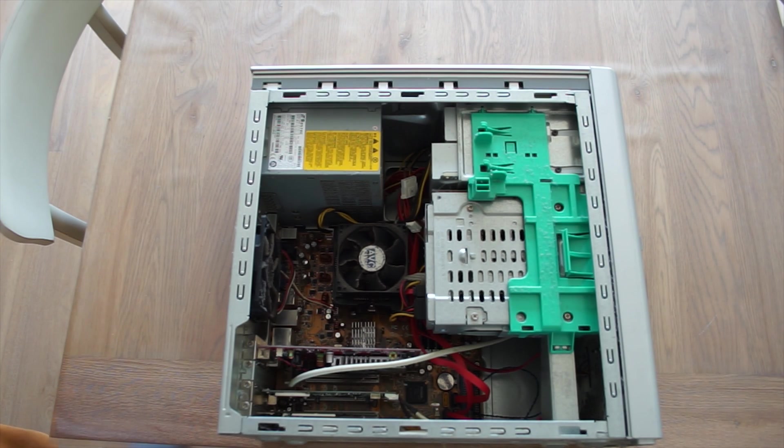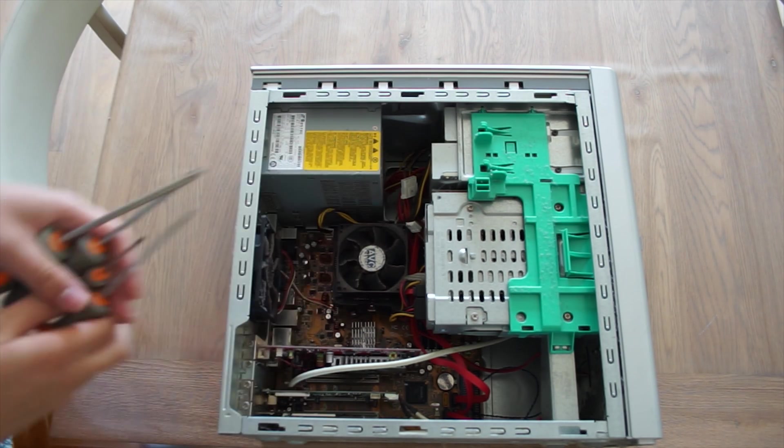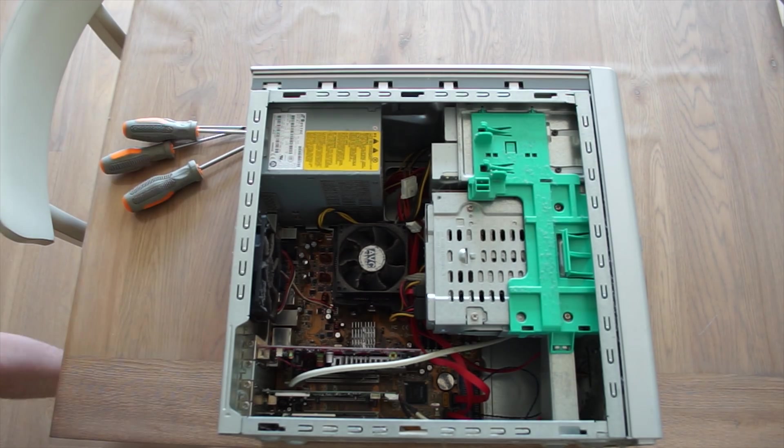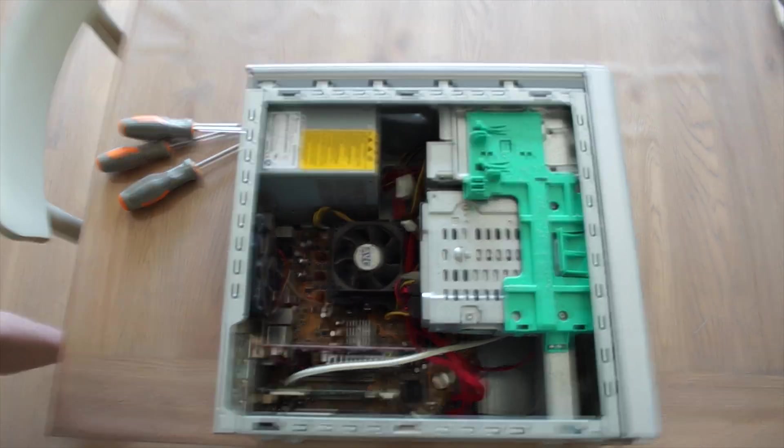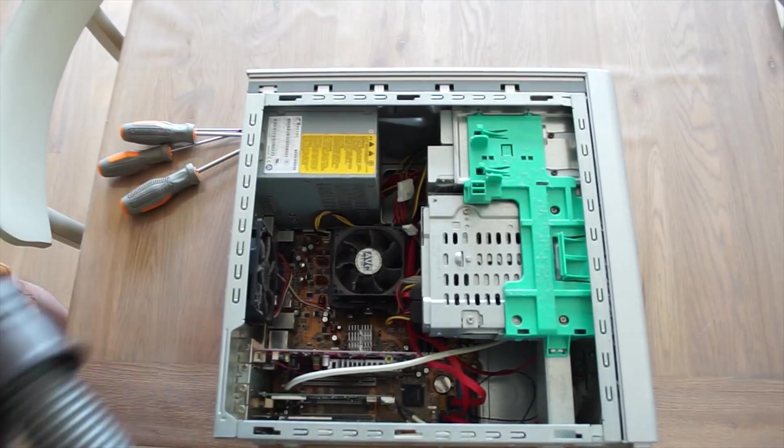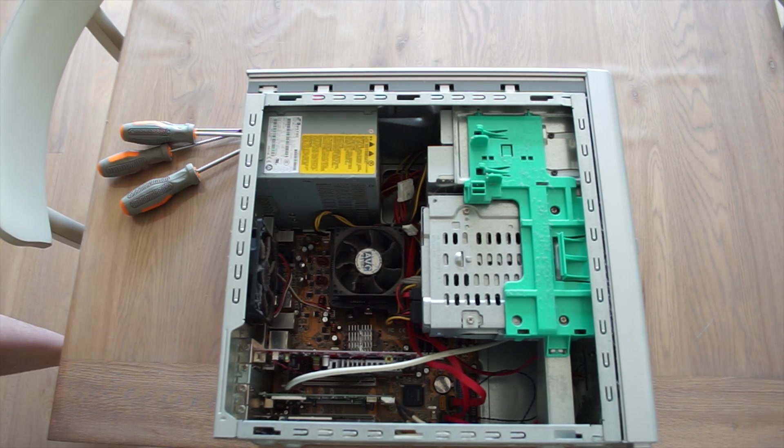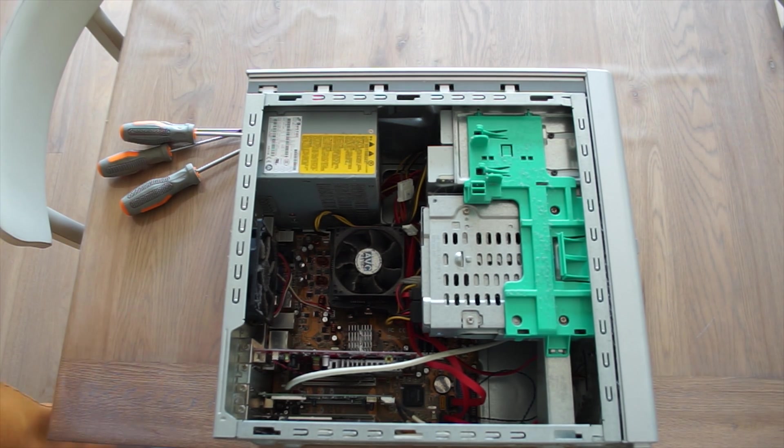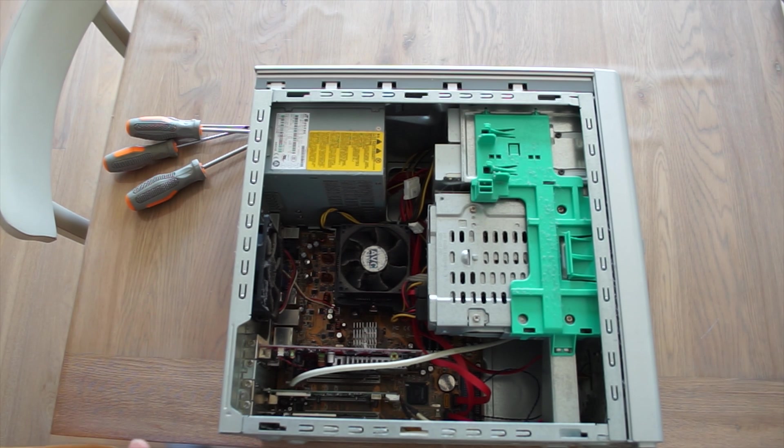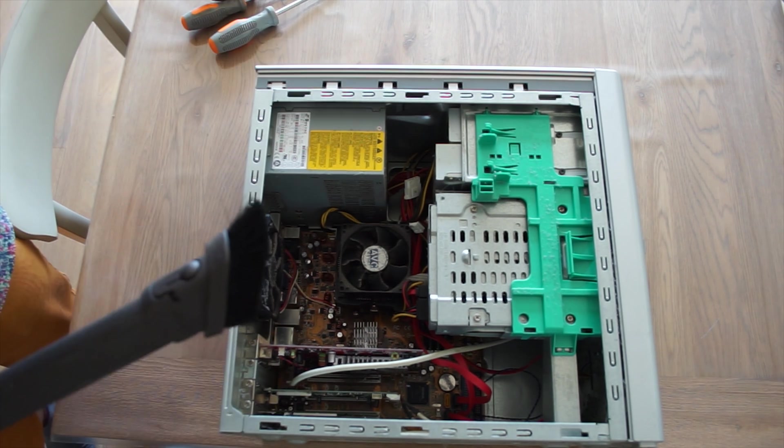Alright, so for this job we're going to need a few things. Screwdrivers and a vacuum cleaner. Most importantly a vacuum cleaner because as I said we're not going to spend money so I can't buy compressed air. So let's get started on cleaning this thing up.